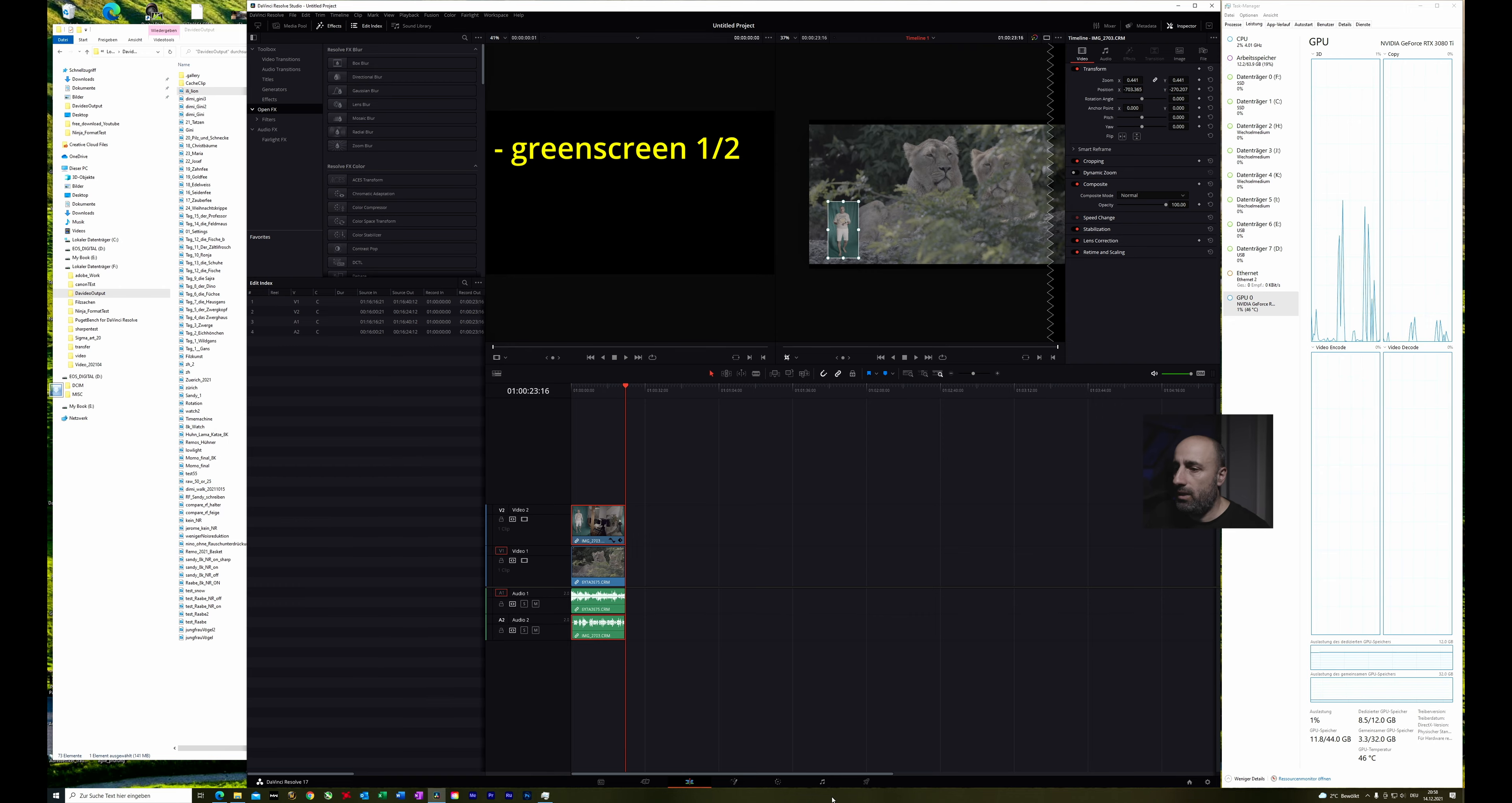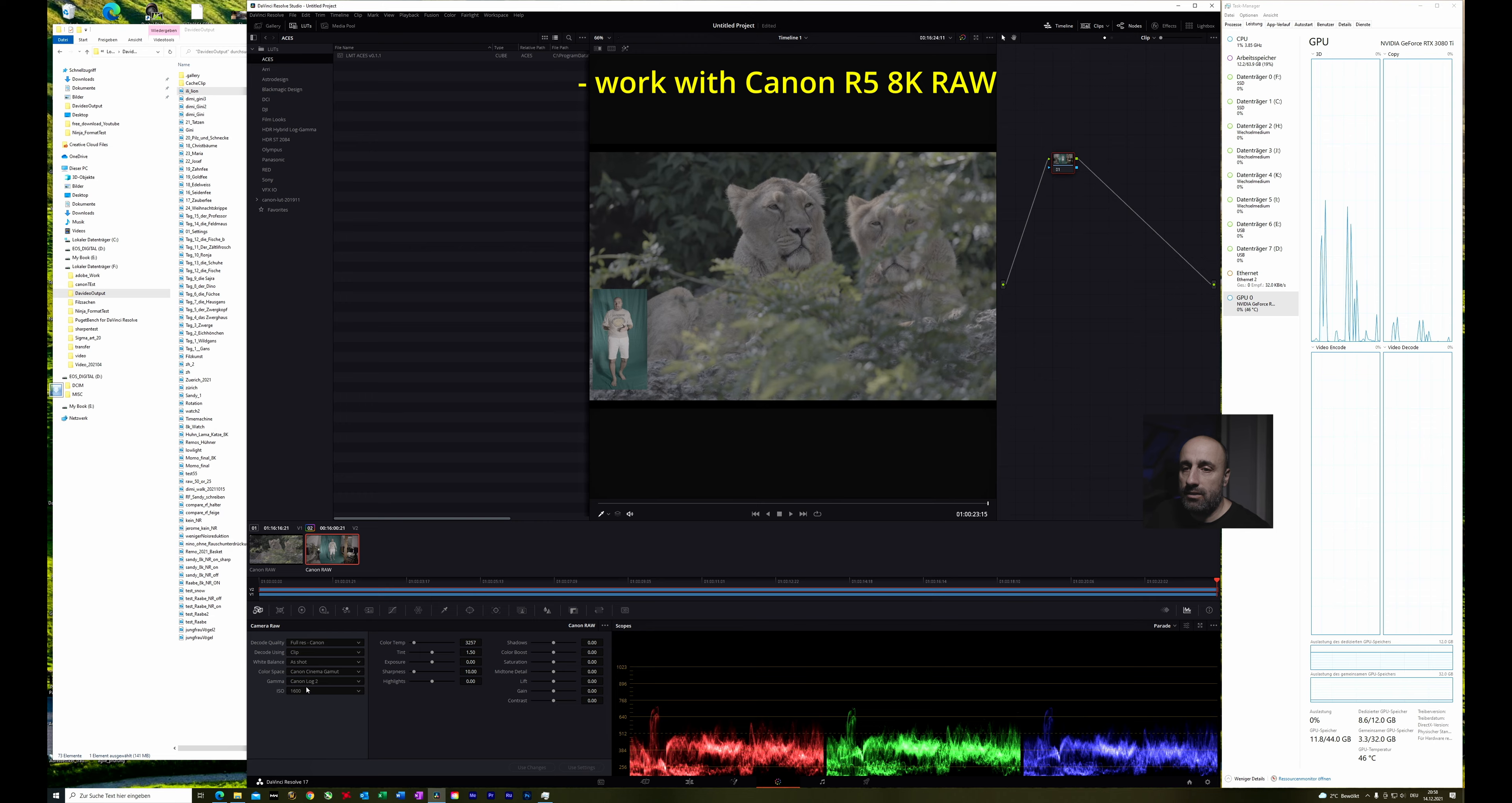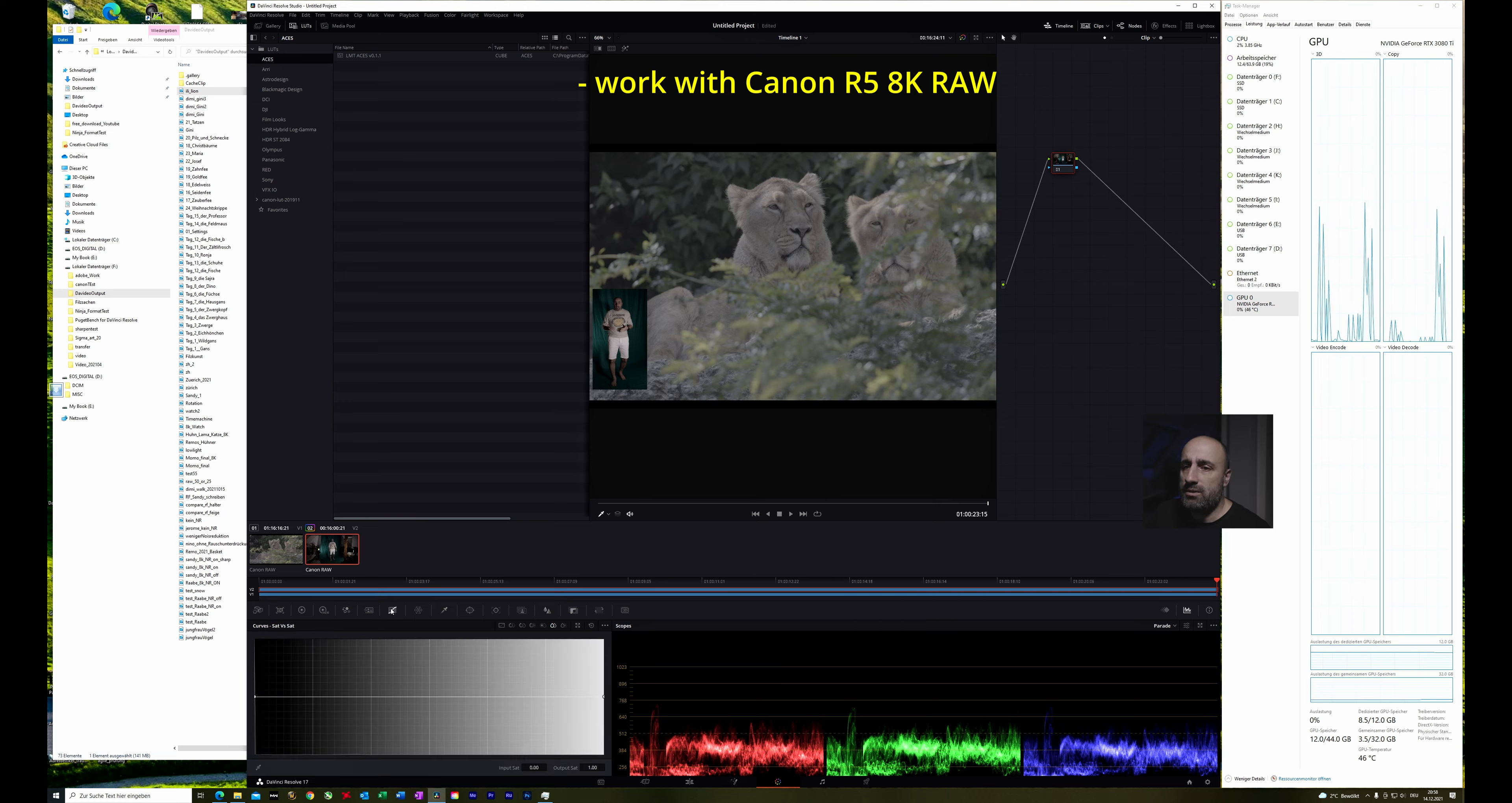Then we will go into the color tab and just make some color adjustments. For that we can click here on the camera raw because it's Canon RAW files. Then click here clip and I usually work with Canon log 3, let's go to ISO 800 and then play a little bit with the contrast. Lower the shadows. Maybe not too much. Play with the highlights.